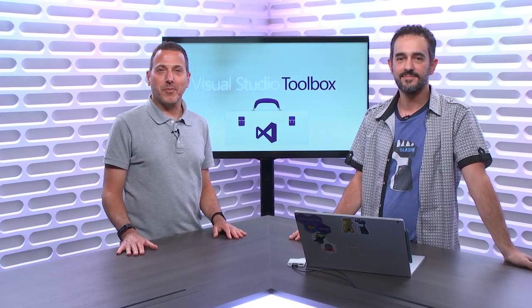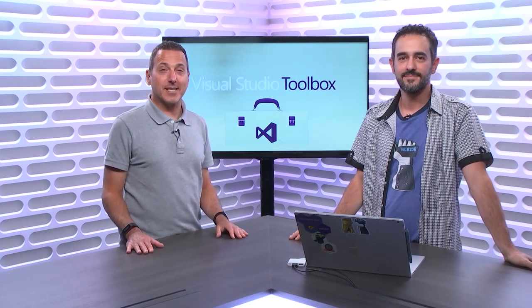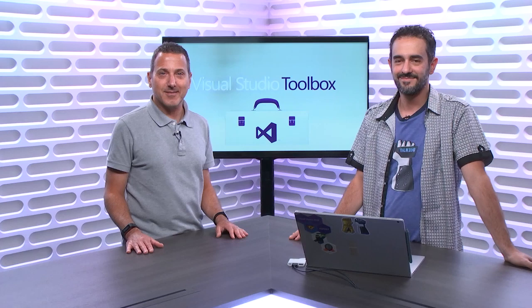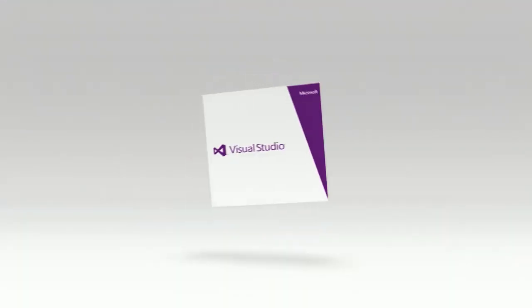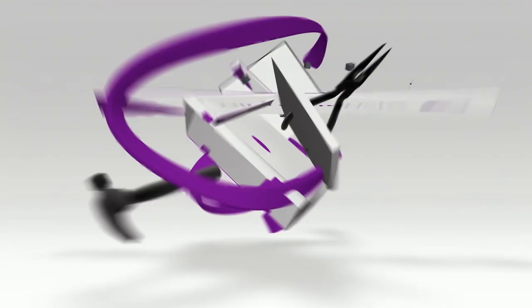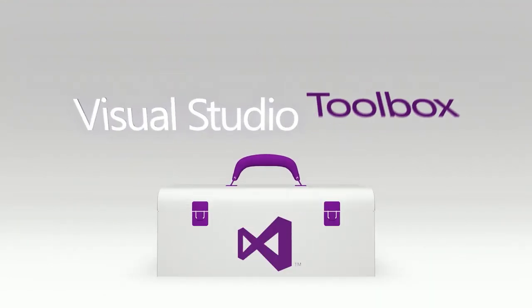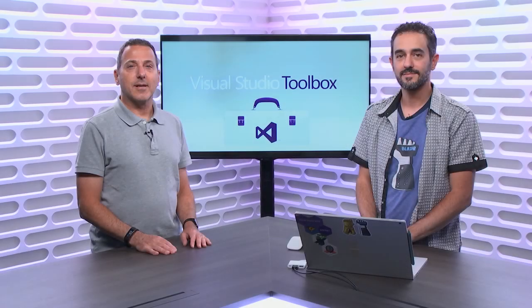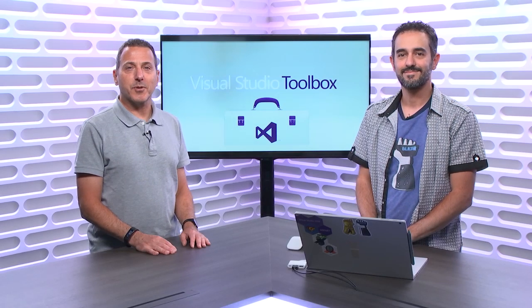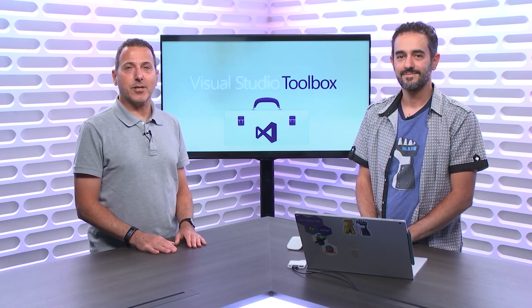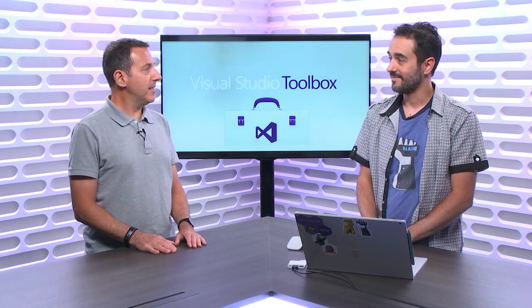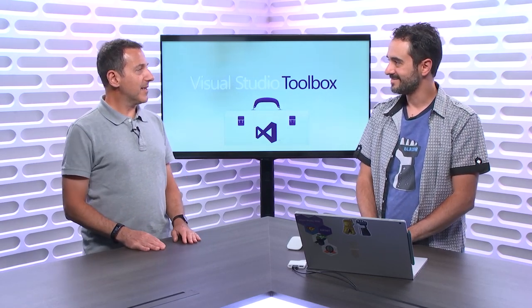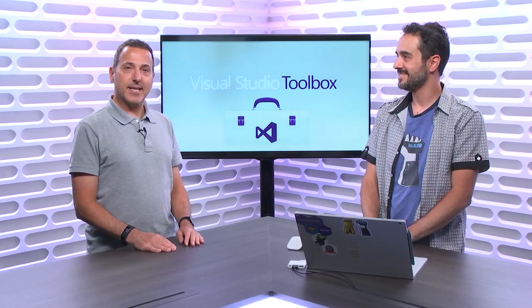On today's Visual Studio Toolbox, Ed Charbonneau is going to show us how to set our blazers to run. Hi, welcome to Visual Studio Toolbox. I'm your host Robert Greene and joining you today is Ed Charbonneau. Hey Ed. Thanks for having me Robert. Welcome back. It's great to be back.